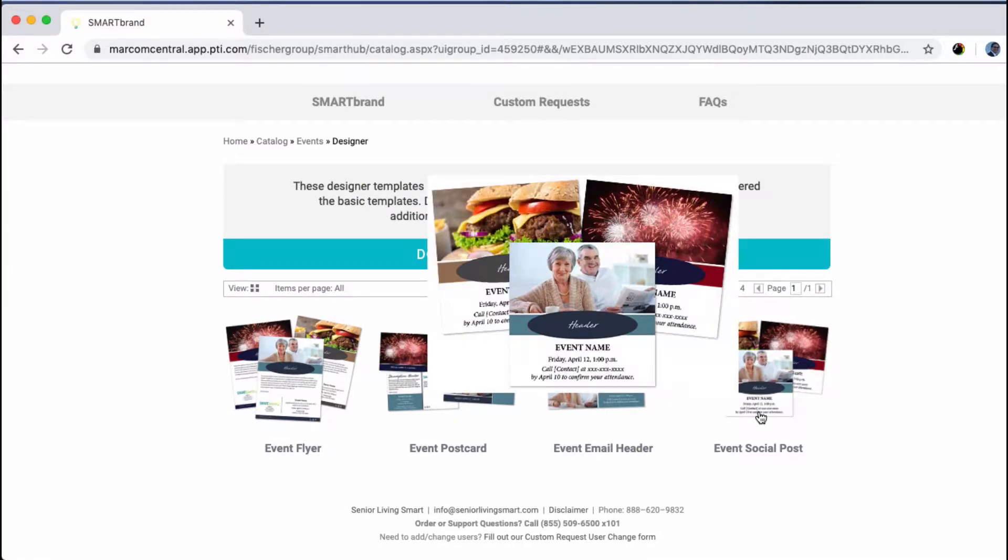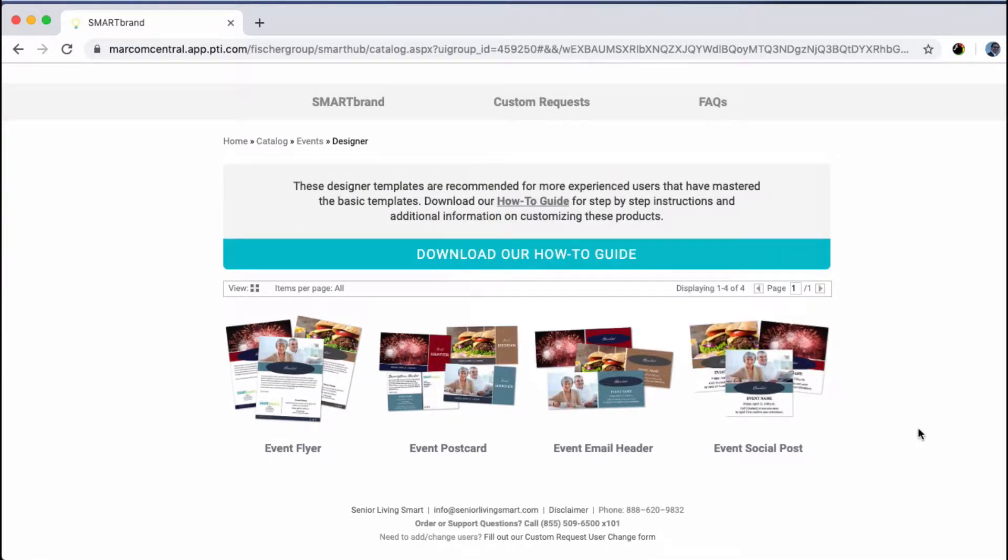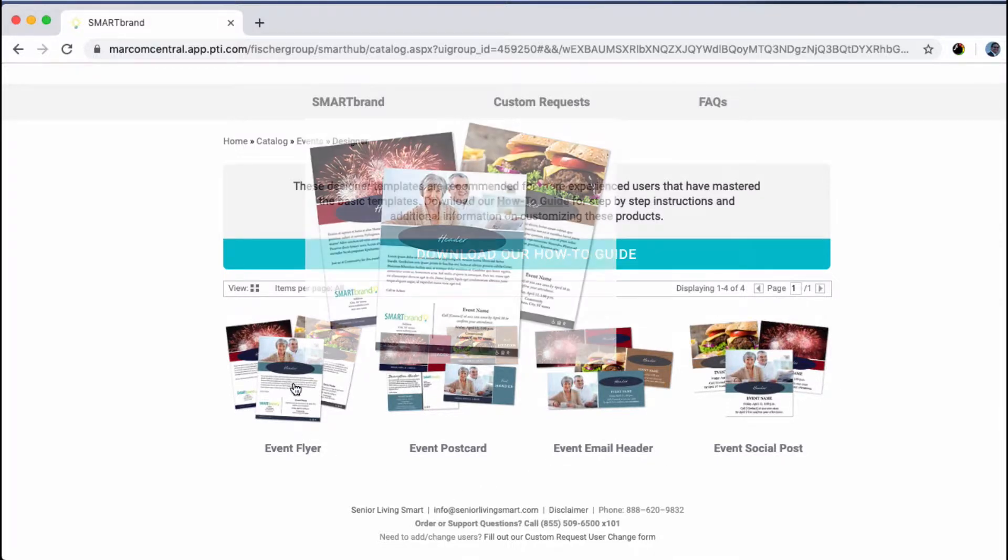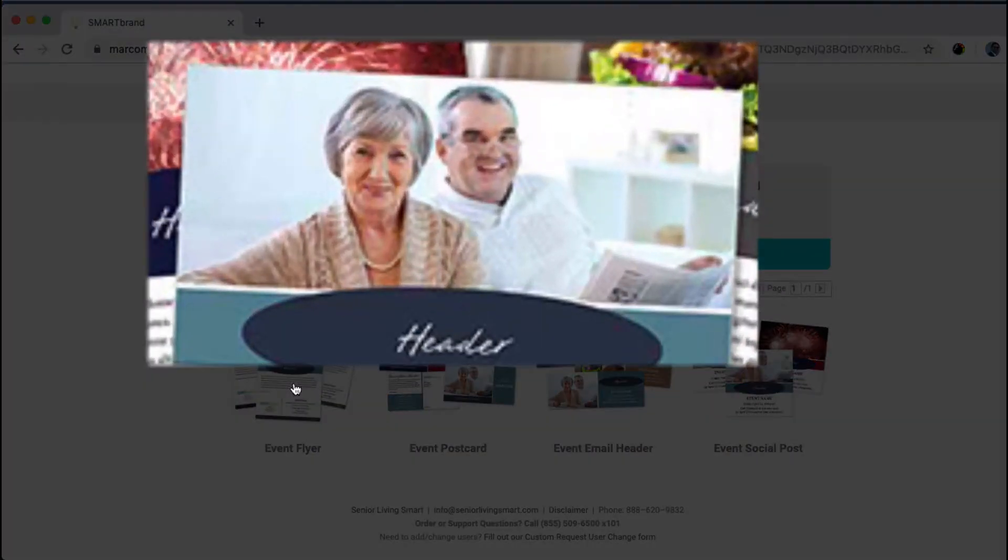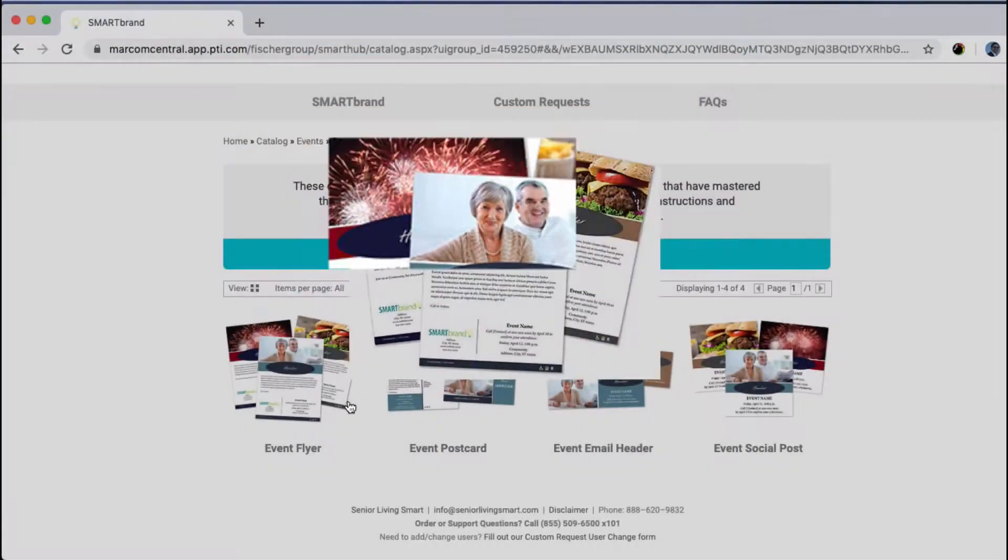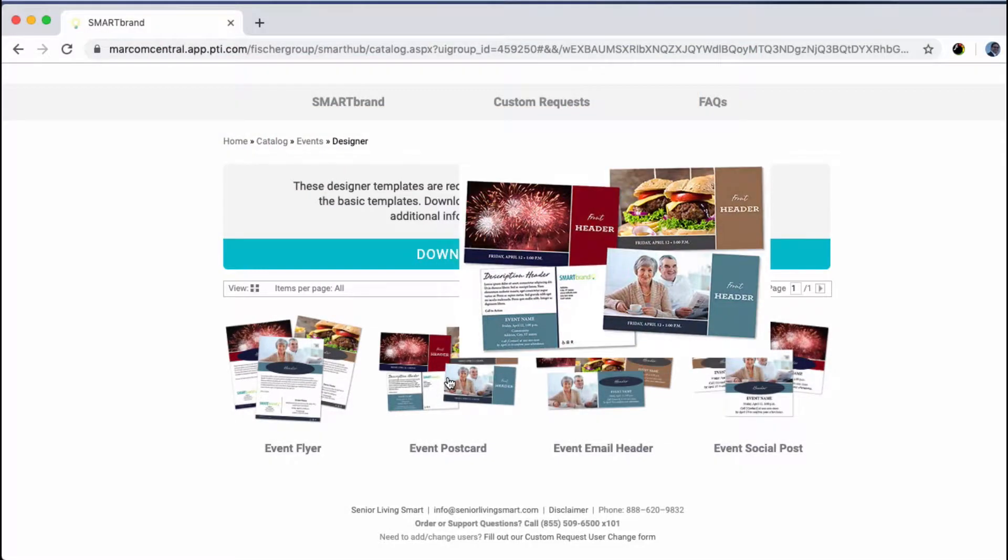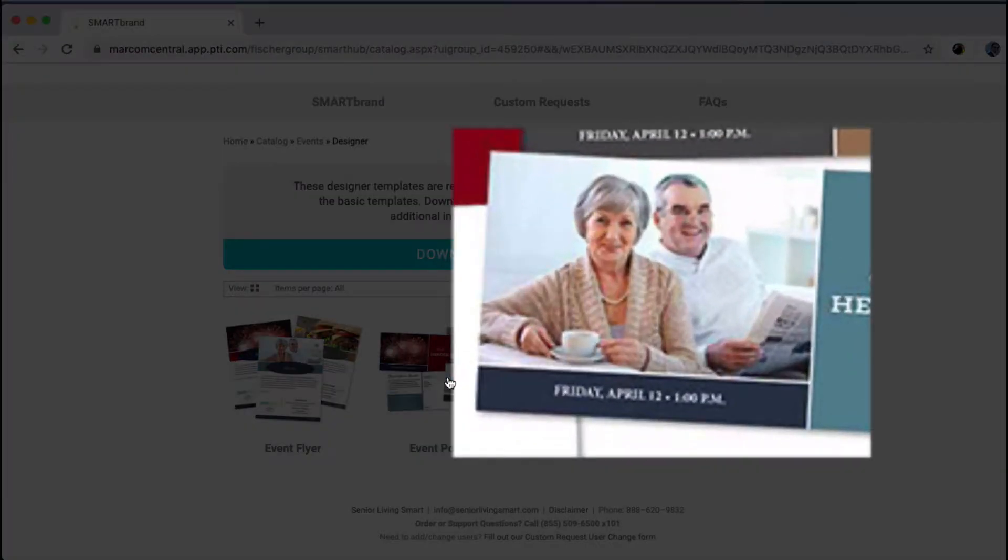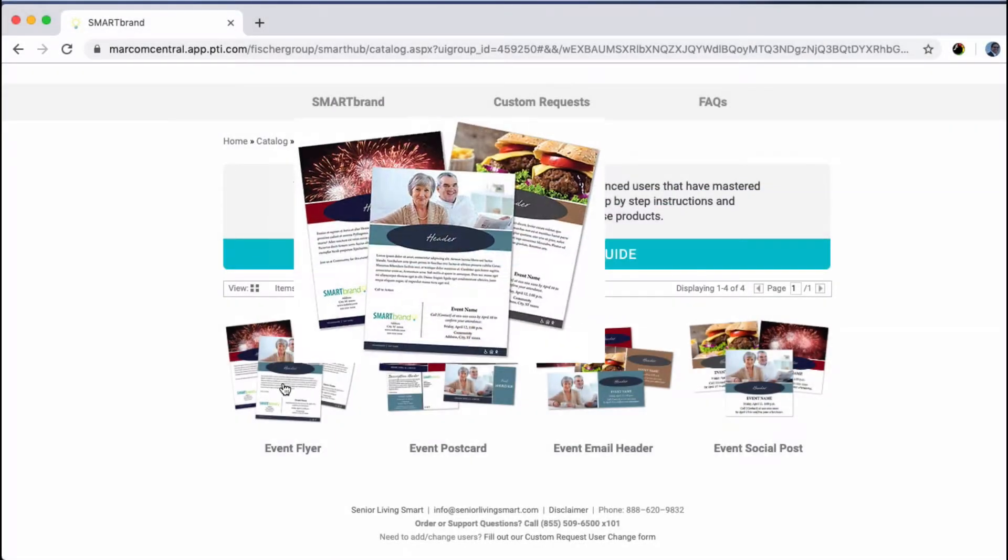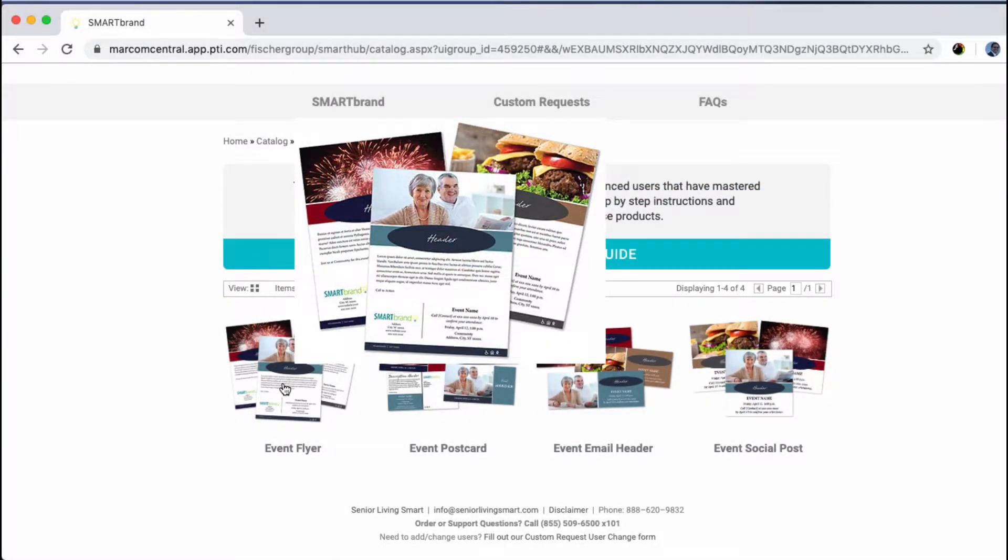Each one has different requirements for image dimensions and resolutions. Your event flyer has a space for your image that is proportionately wider and less tall than the event postcard. On the postcard, you can see she's holding a cup of tea, but on the flyer the tea cup is not visible.